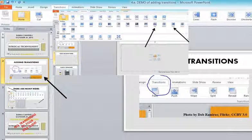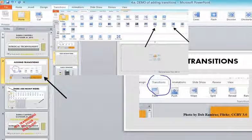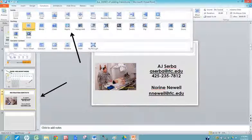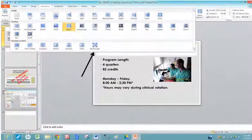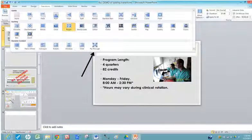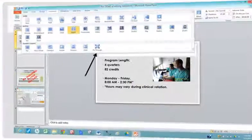So slide number four I'm going to go down here and maybe go to the ripple effect. And then slide number five maybe the fly through. And my last slide let's see I want something pretty dynamic here. So dynamic let's do the conveyor.